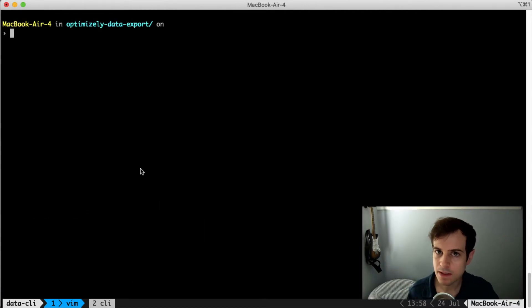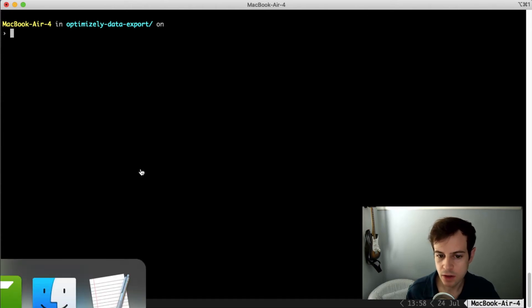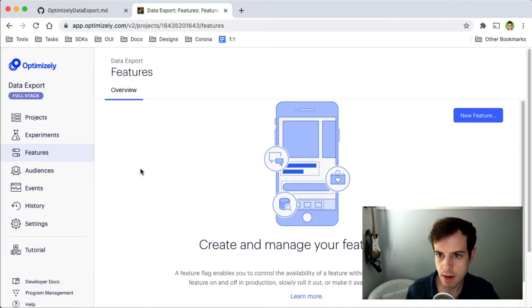The next step is to allow OEvents to get our Optimizely data by generating a personal access token. So navigate to the Optimizely application,